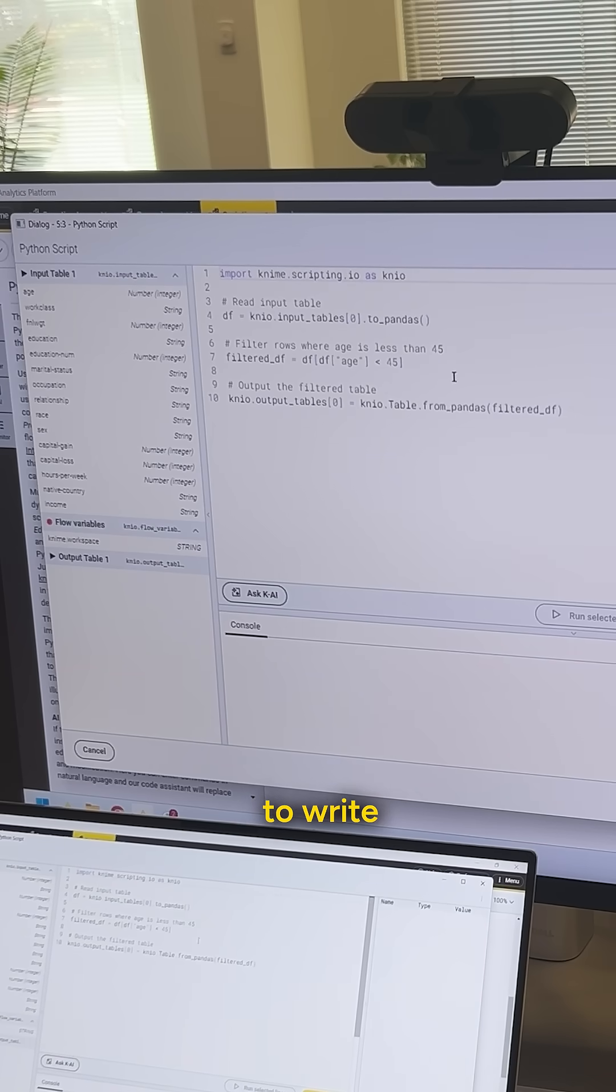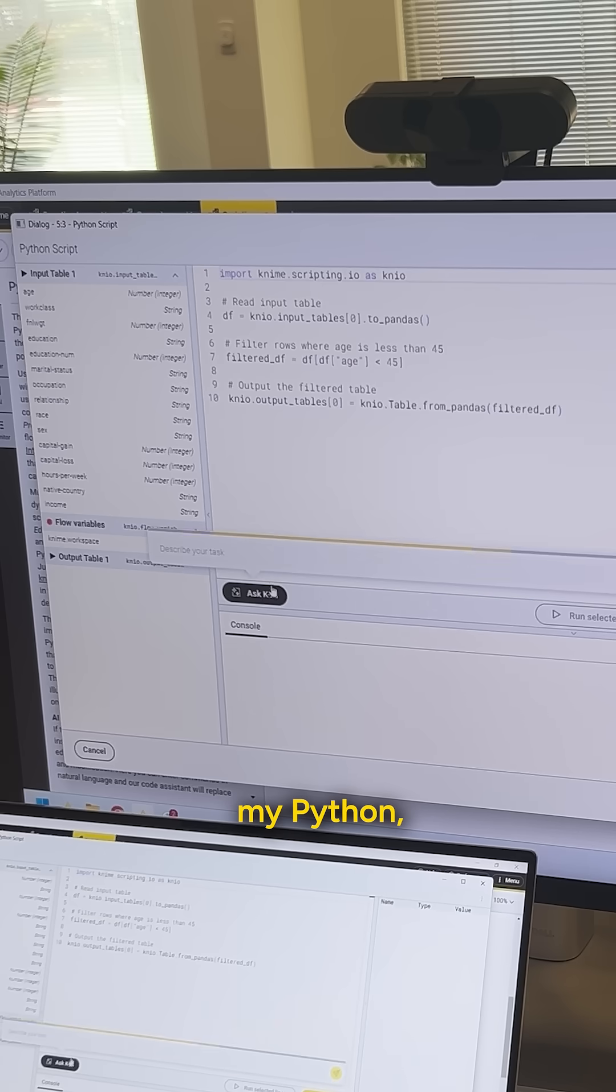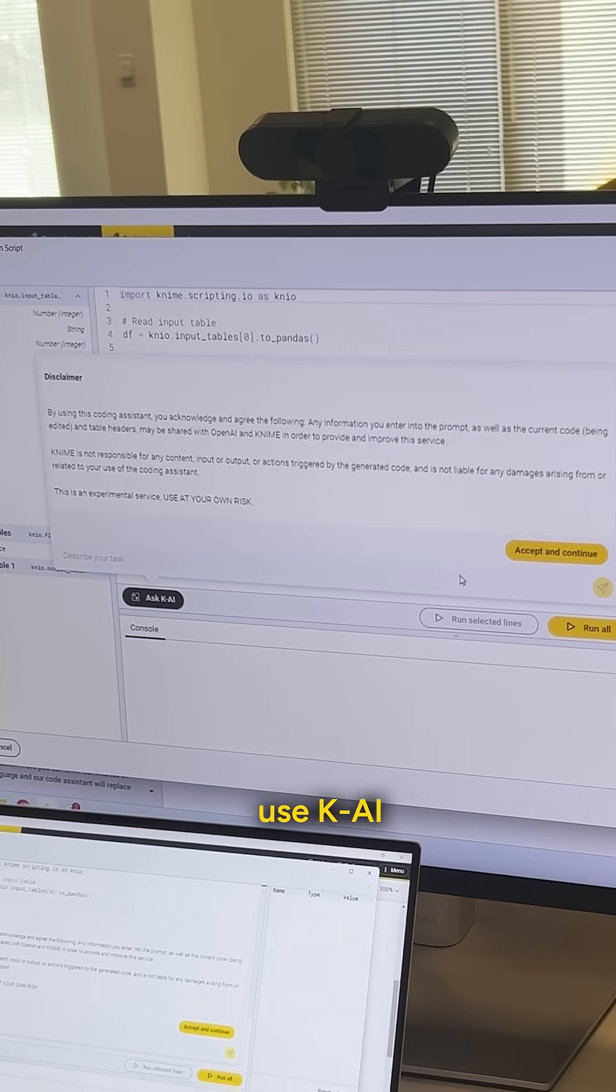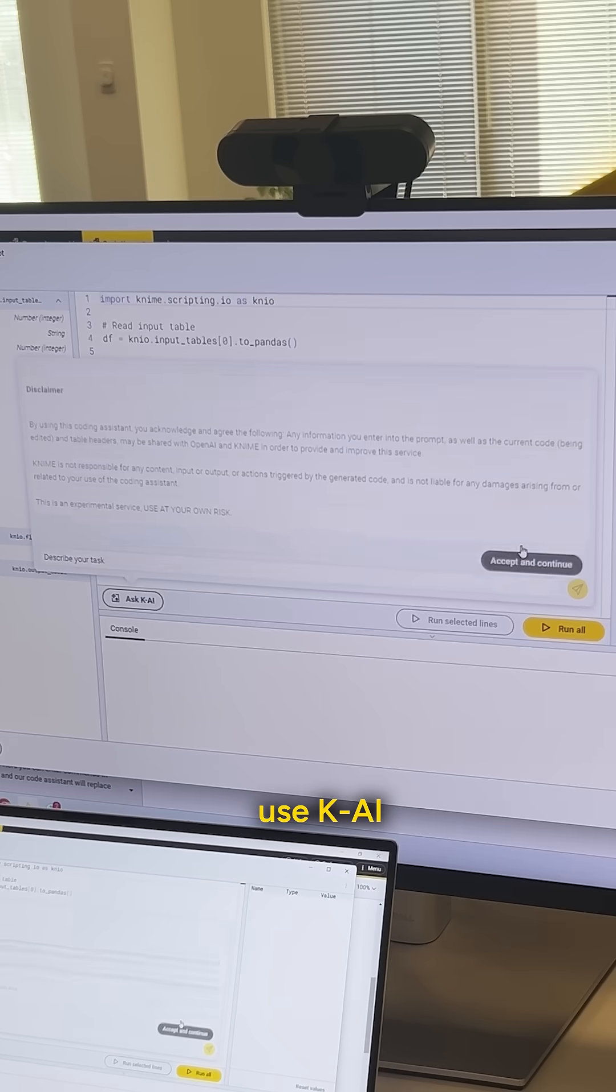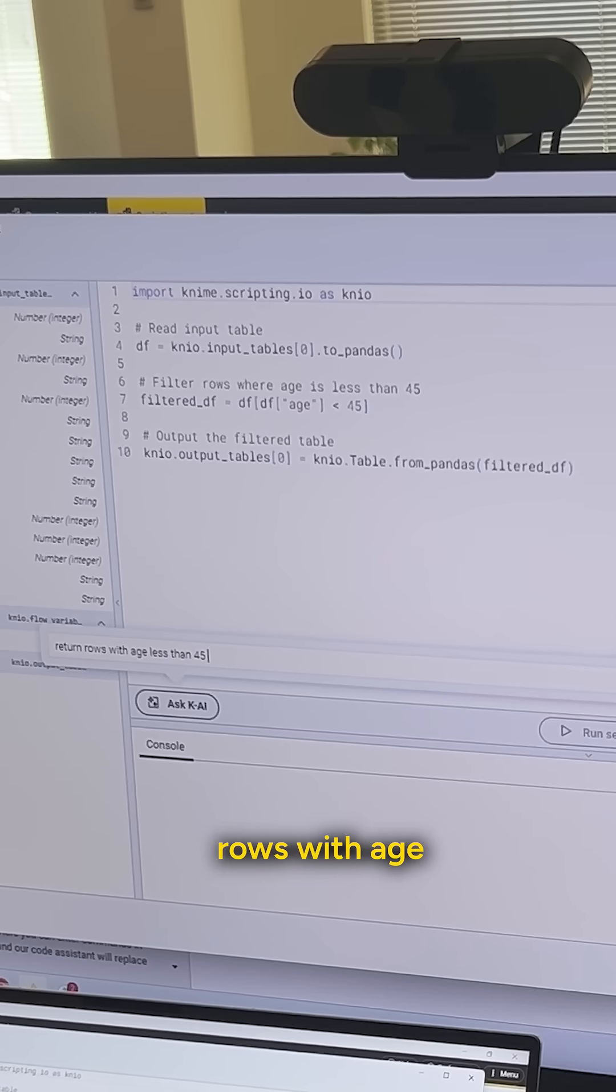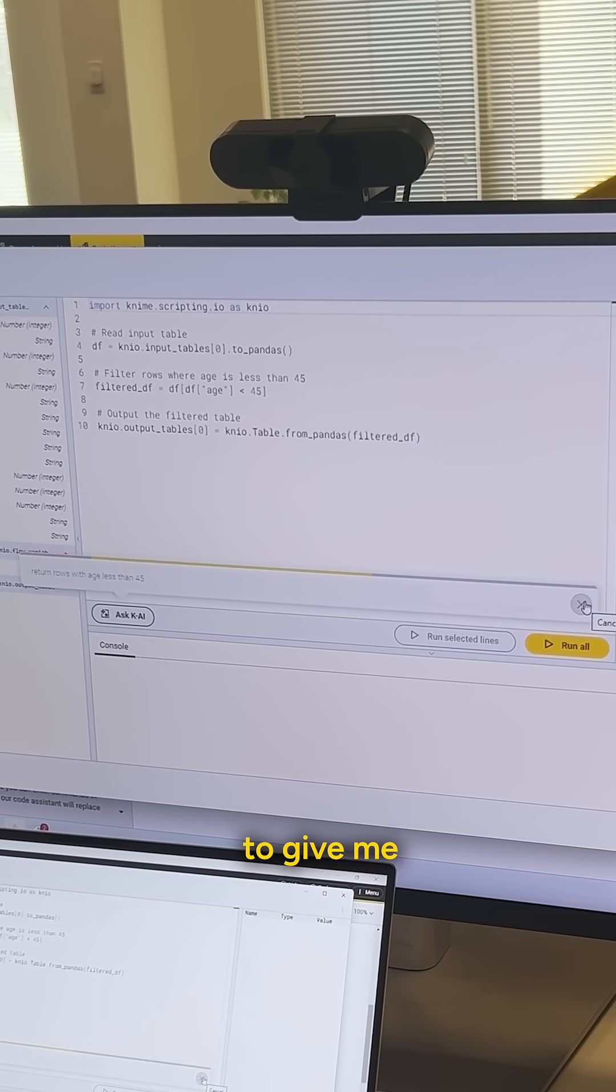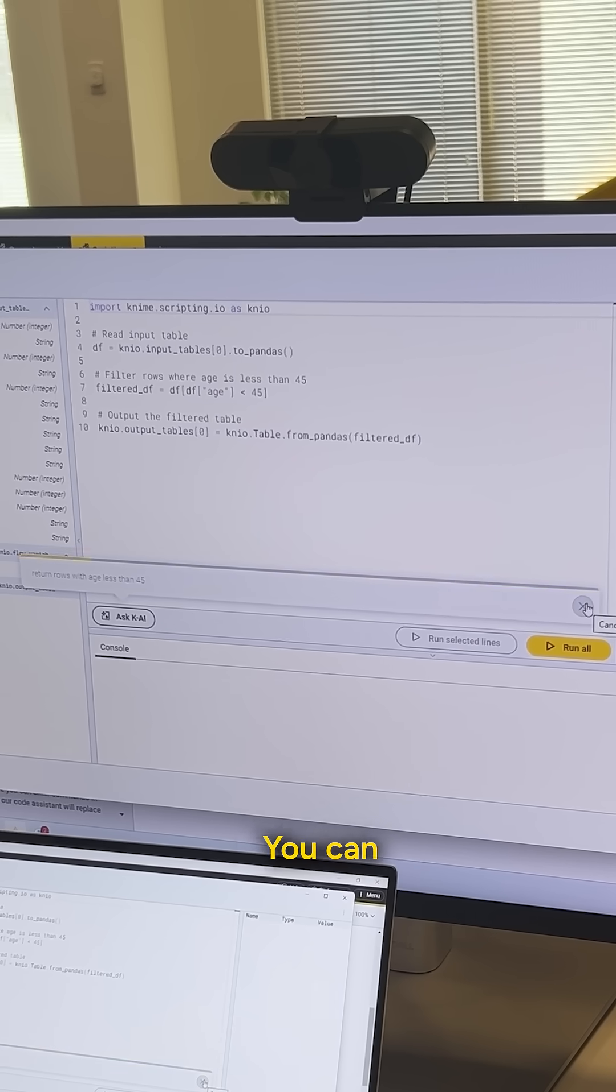if I don't know how to write this code or if I'm just a little rusty on my Python, I can actually use Kai and I can provide in plain language return rows with age less than 45 and it's actually going to give me that code back.